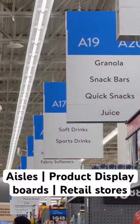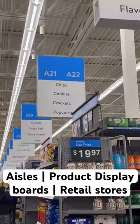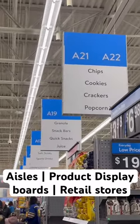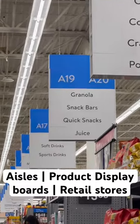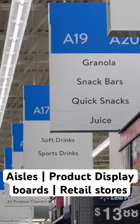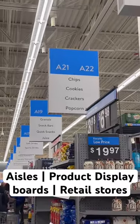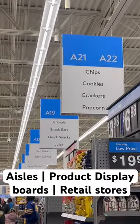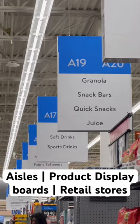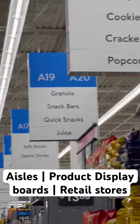Each aisle has product display boards — lettering, numbering, sign boards. Those boards show a product list for a particular aisle number. We call it special planning. We call it retail store design.